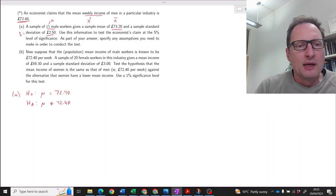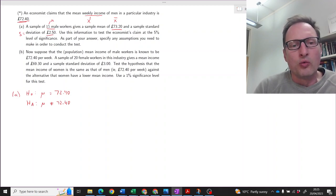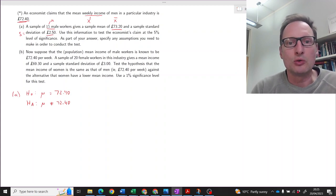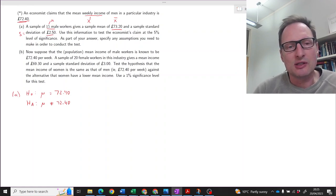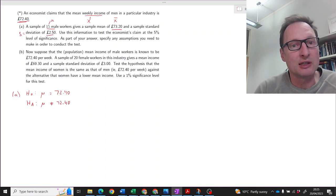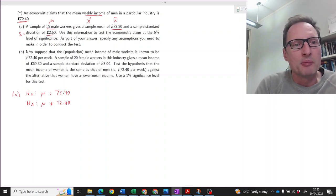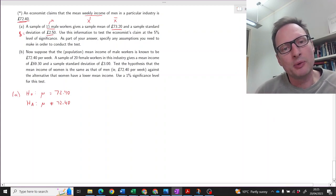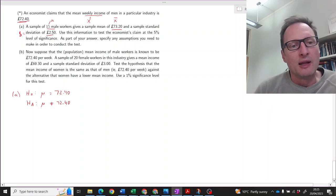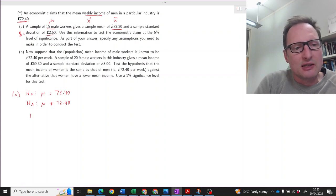Next we need to know what test statistic we're using. We're testing a population mean, so it's either a z or t-test statistic. We use a z-test statistic if we know the population variance, but we don't know that here — no information is given on that, but we do have a sample standard deviation. So we will have to use the sample standard deviation to estimate the population standard deviation, and in this case we always use a t-test.